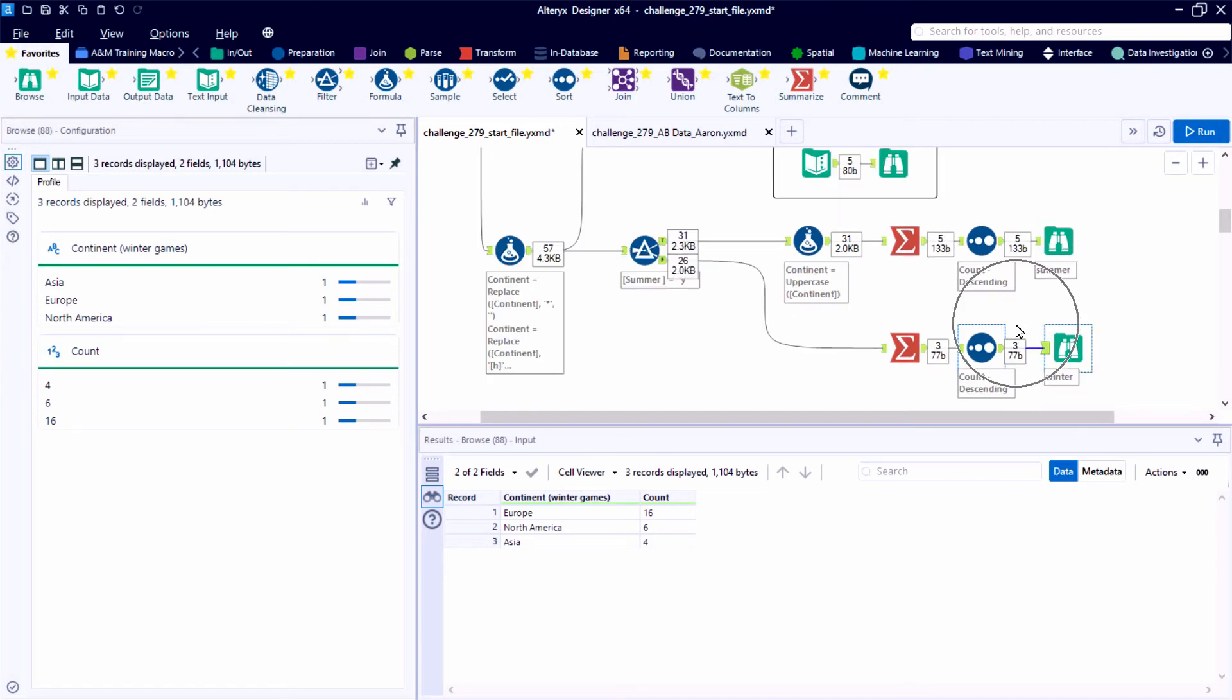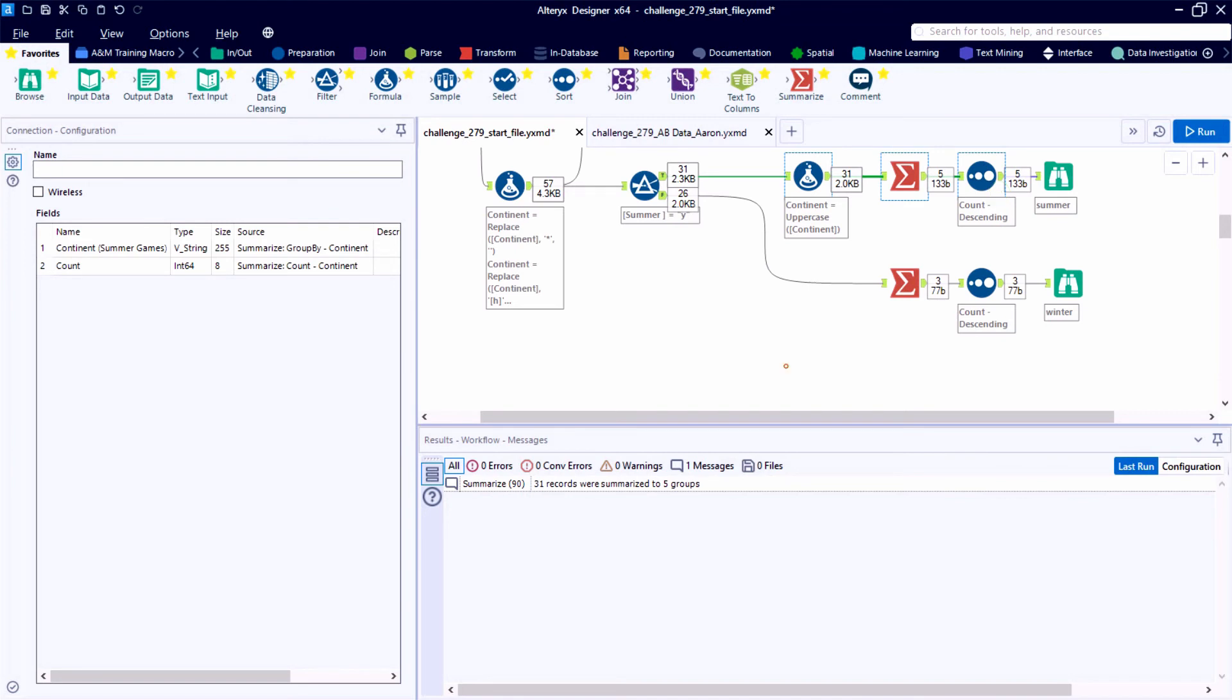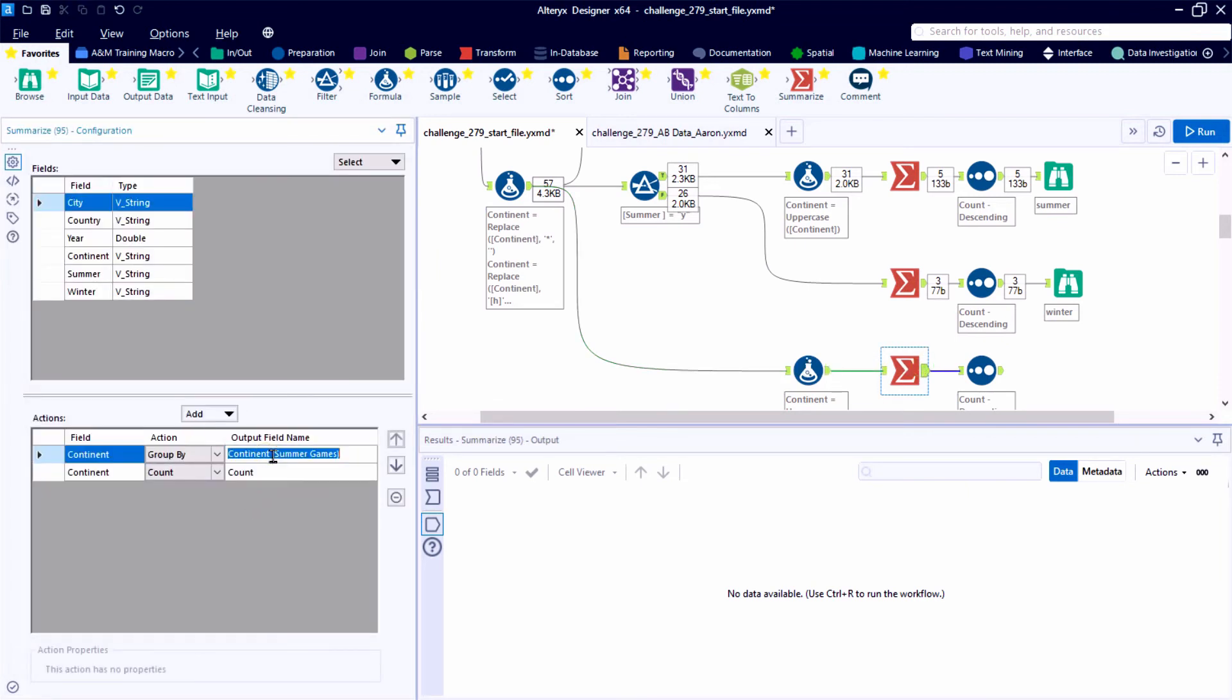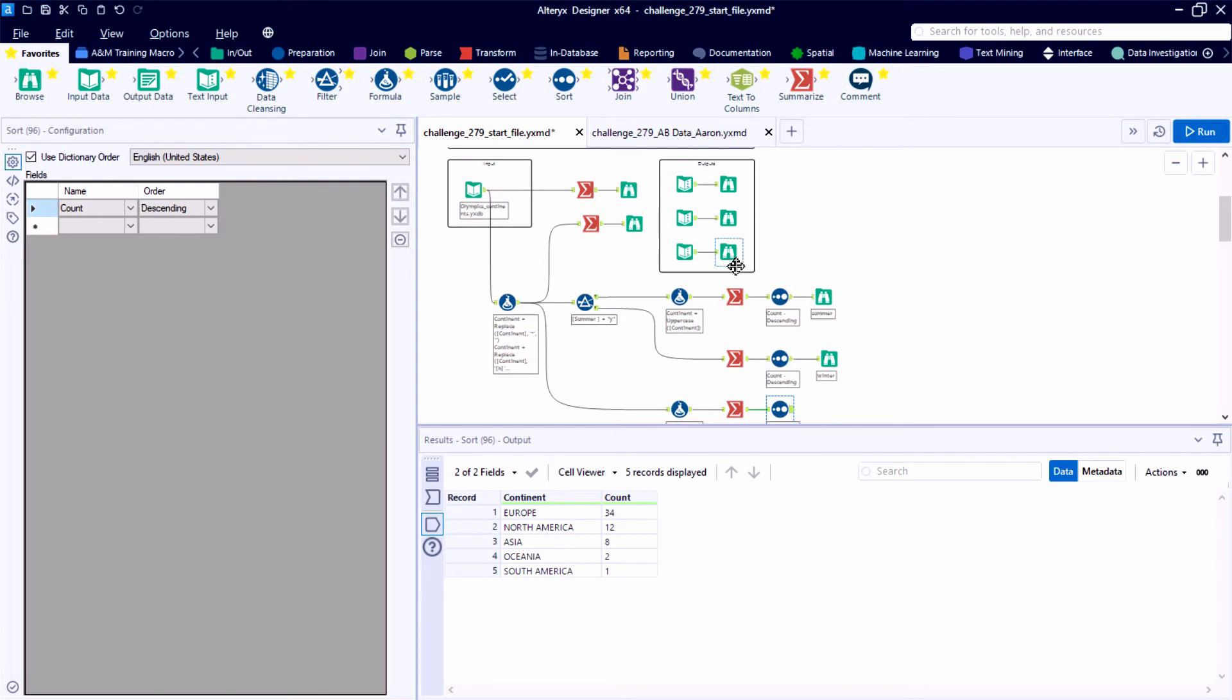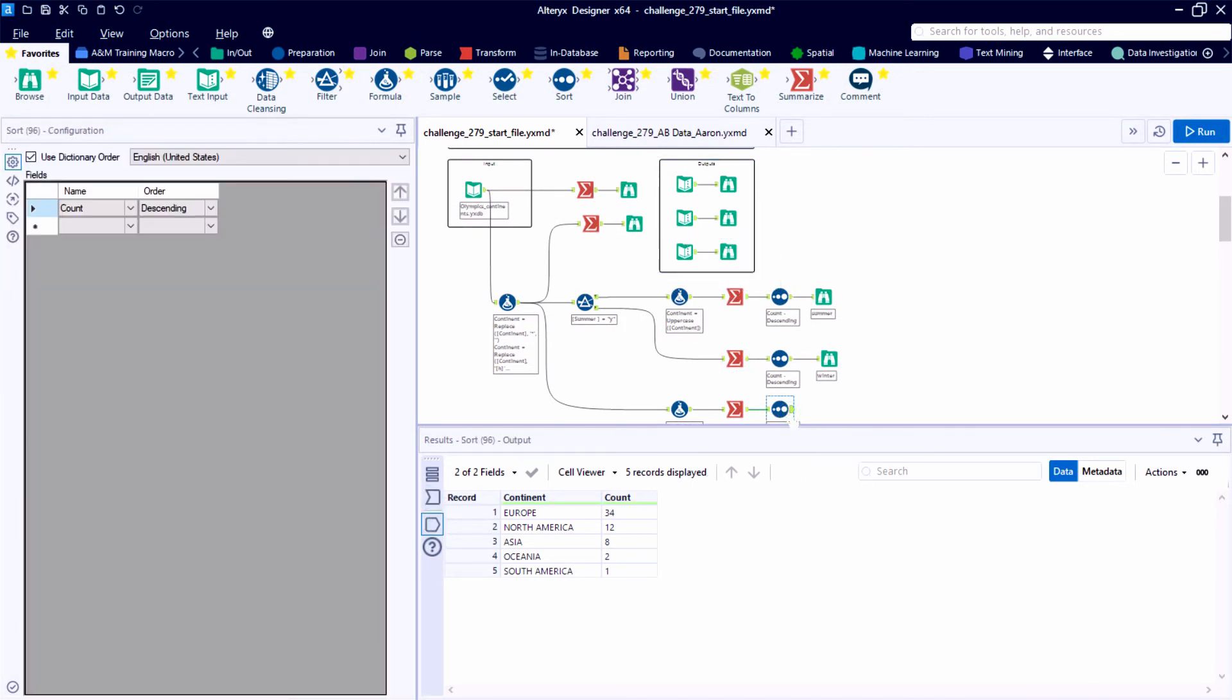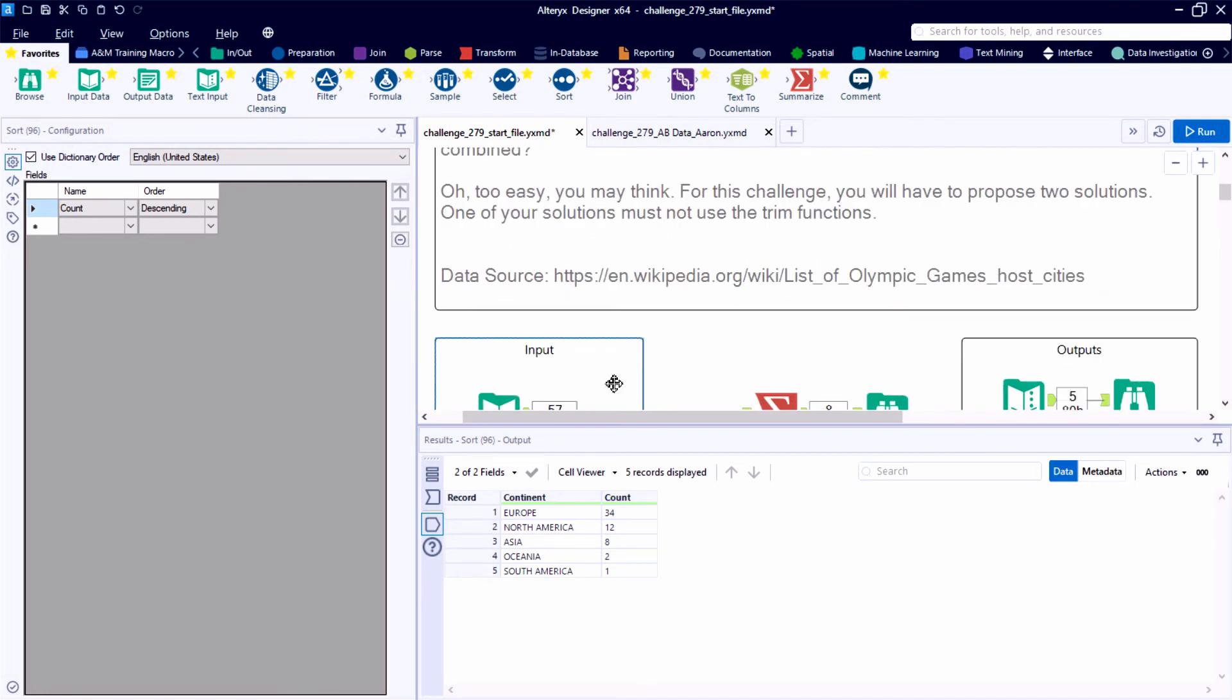And our third output is actually going to be all the tools we need for output number one, including the uppercase function. But we're going to summarize the entire data stream. So instead of pulling from the filtered data, we'll go back to that original formula tool, where we're standardizing the text by removing the asterisk and that little h tag. We sort it in descending order. And we've matched output number three. So we do see the same tools repeat a few times on the canvas. We were able to get there quickly with some copying and pasting.